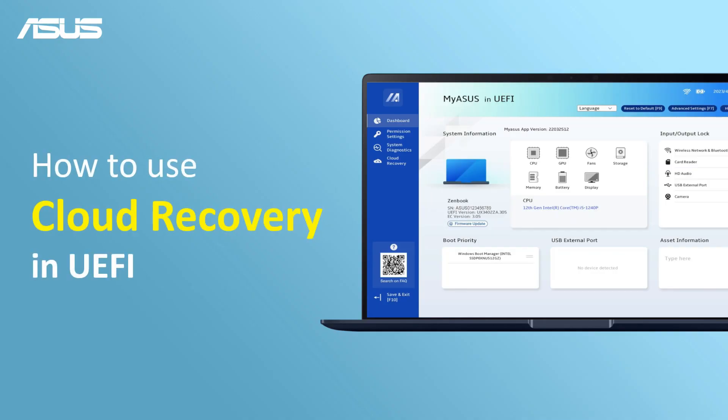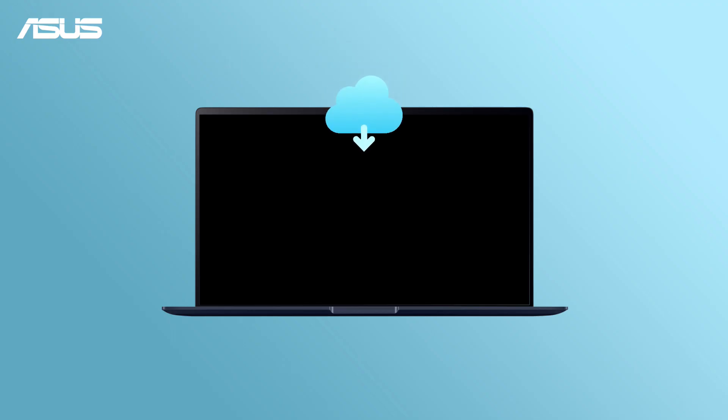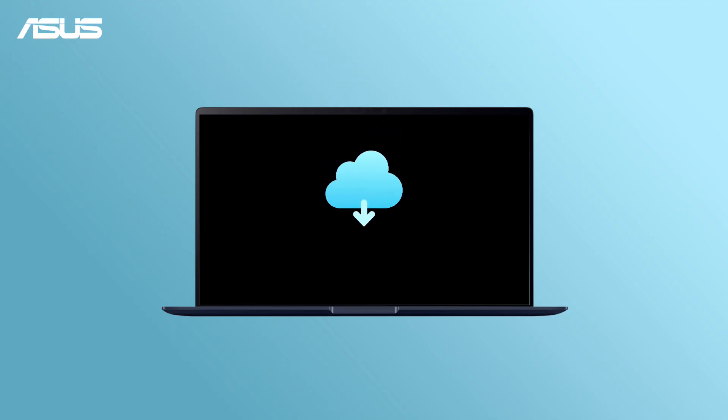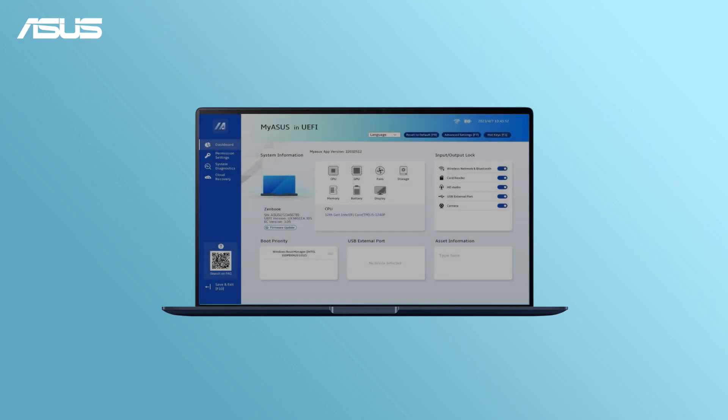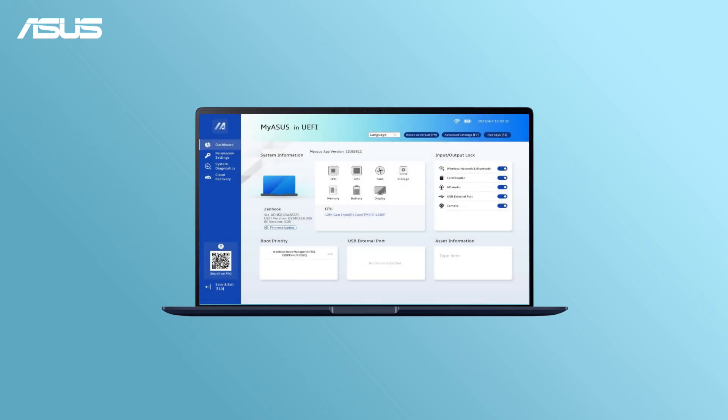How to use Cloud Recovery in UEFI? Cloud Recovery is an easy and efficient way to recover your system with the latest drivers and software with an internet connection.